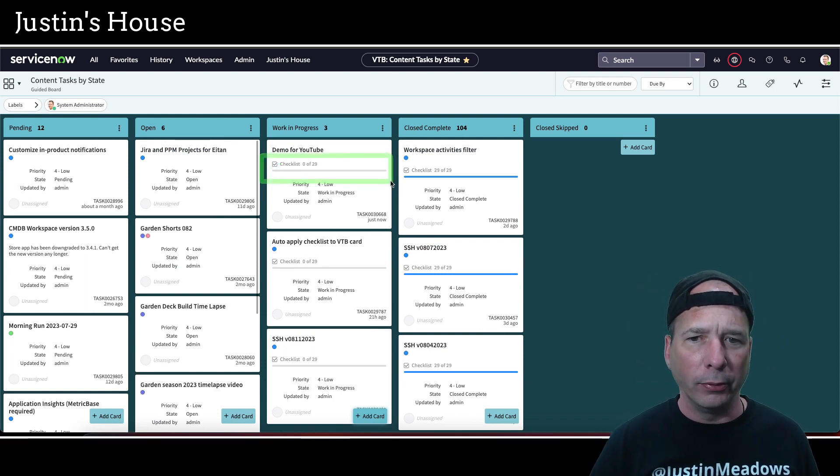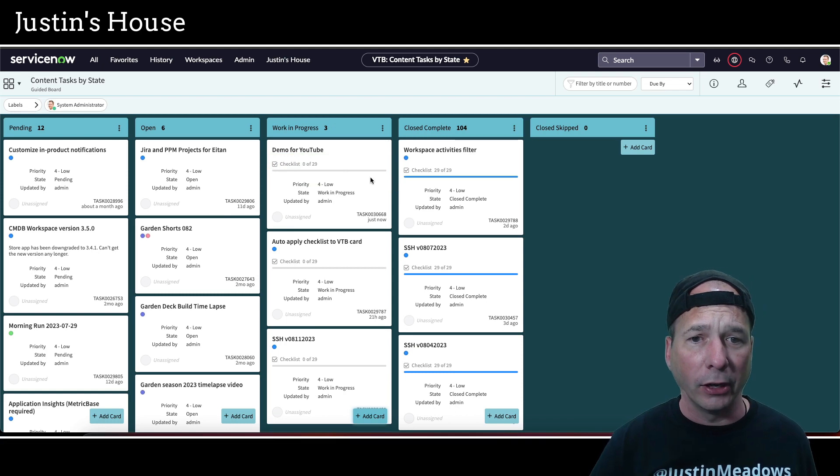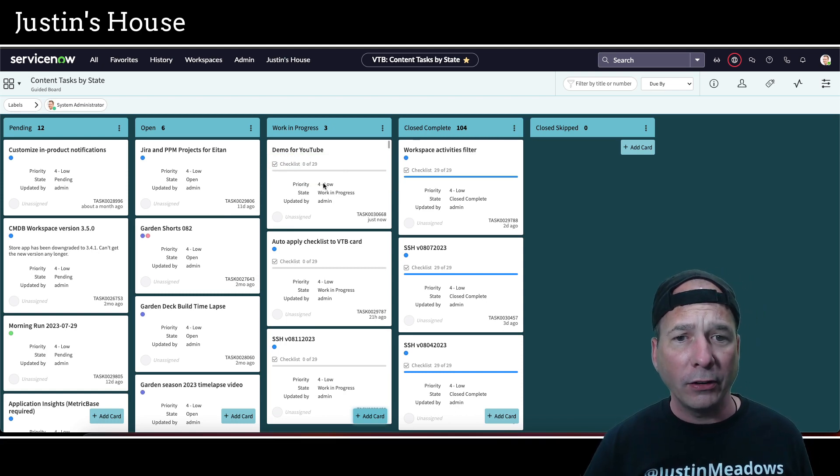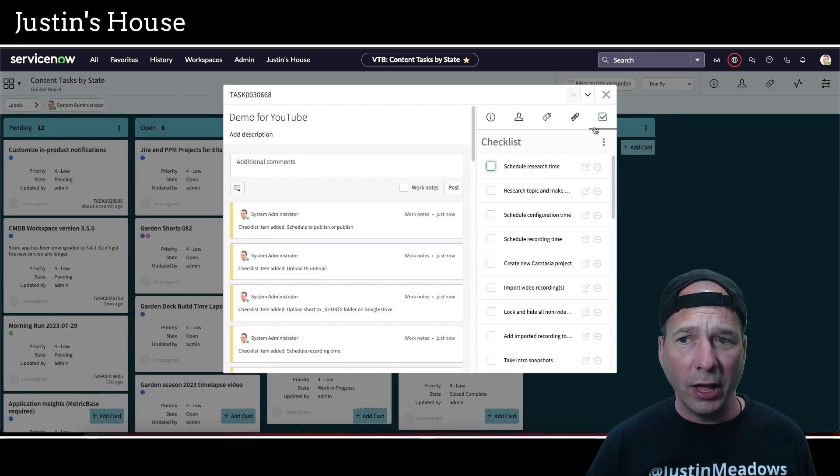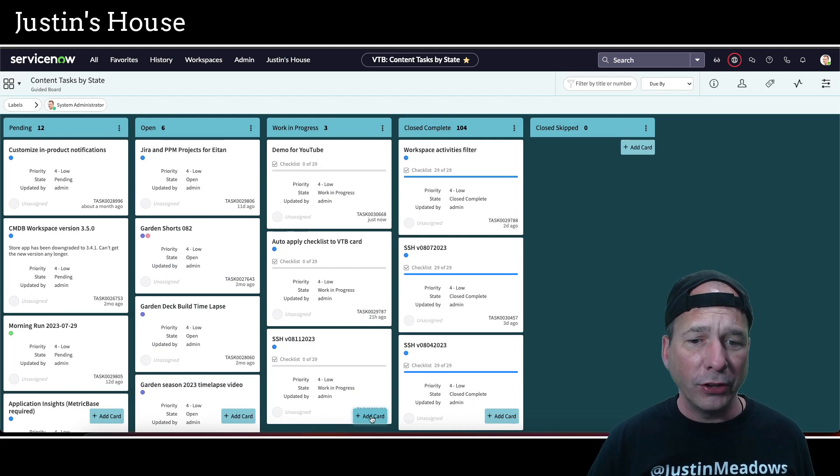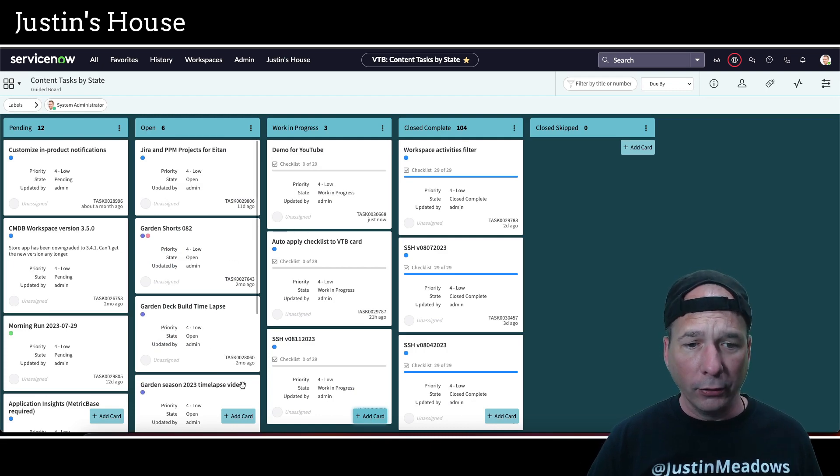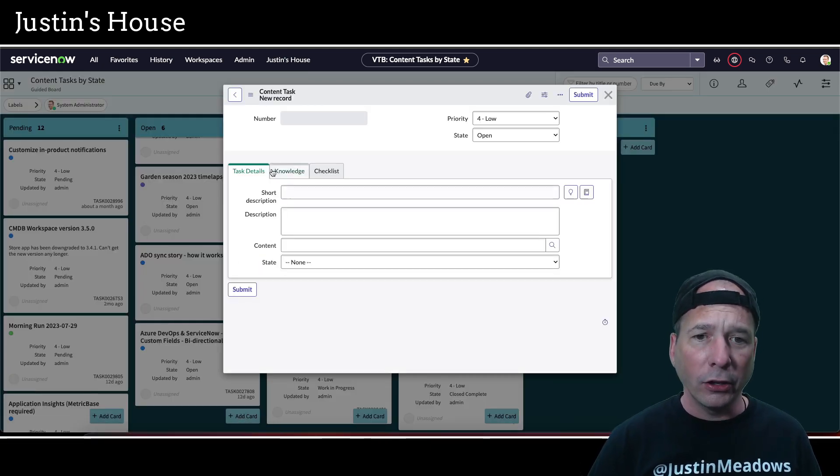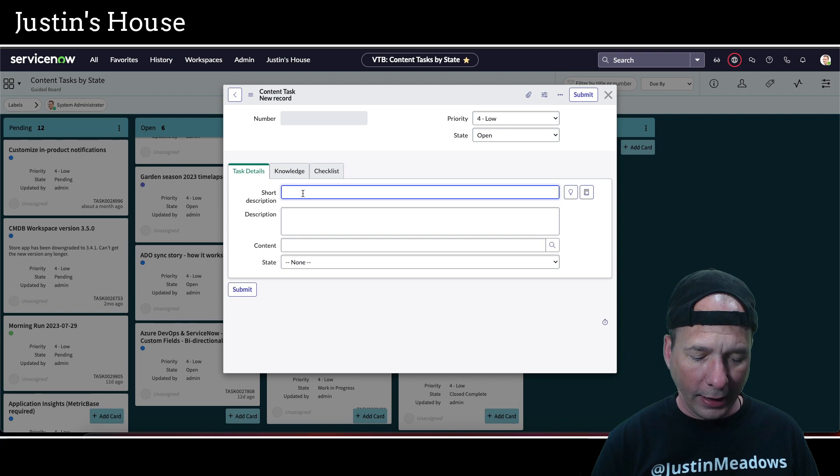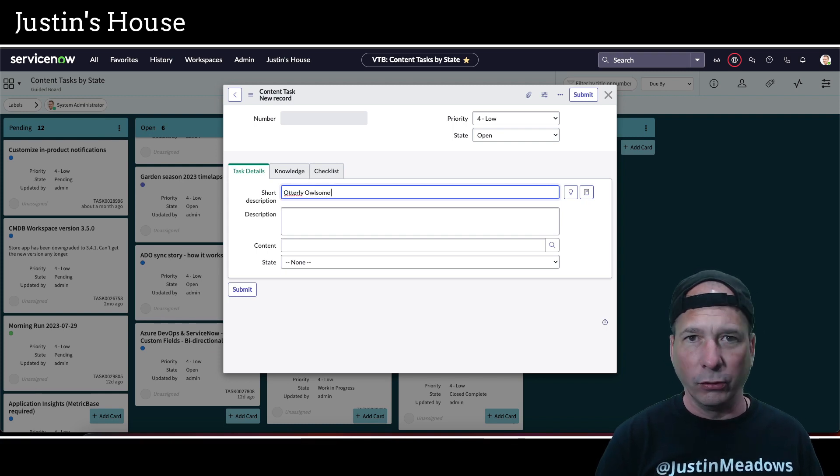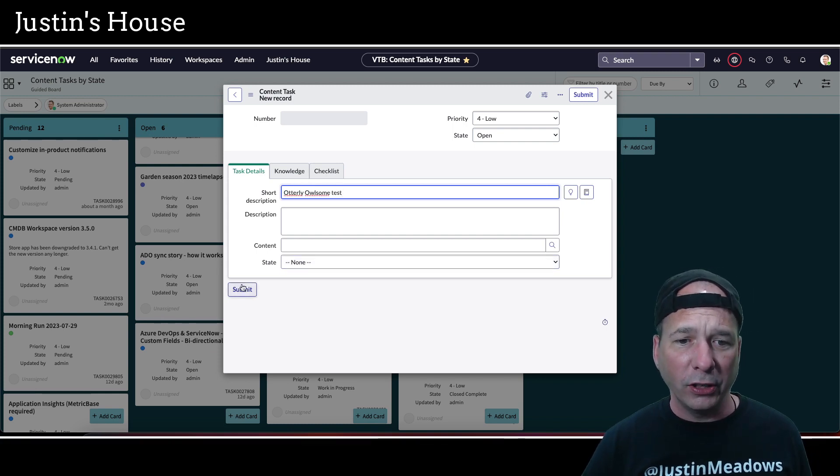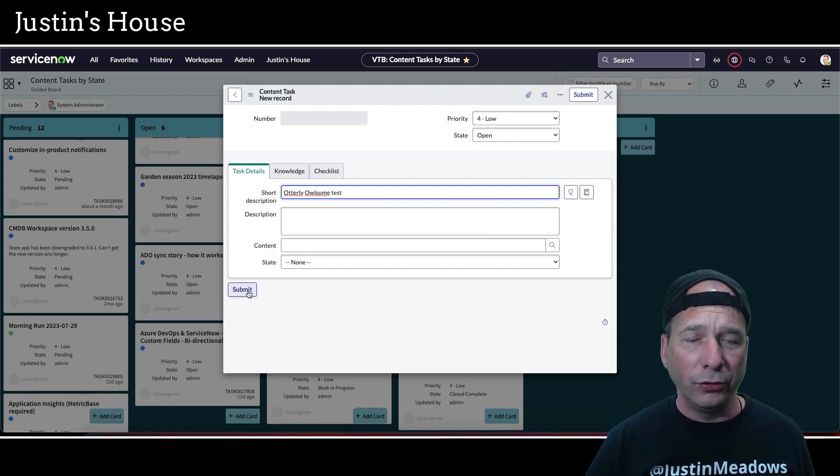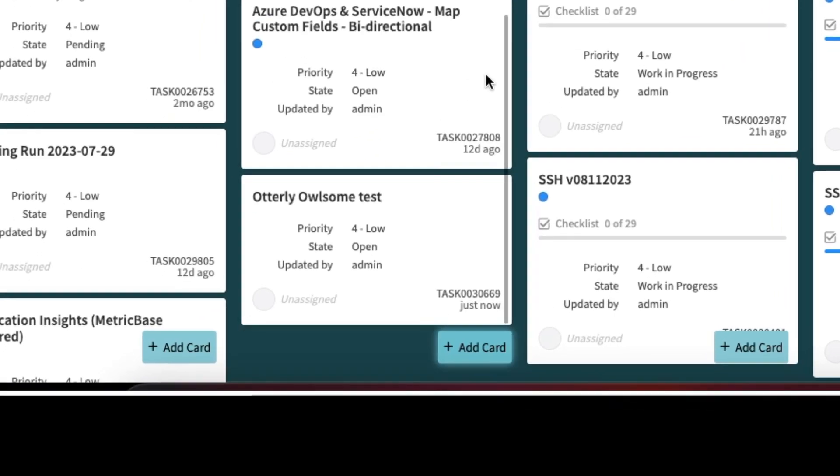But notice right there in the middle the checklist has already been applied. That's because a flow ran in the background when that content task got created and went ahead and associated the list. Now if I do the same thing, let's do it over here under open since it seemed to like to be over there. I'm going to call this utterly Allison test, just like it was a podcast. And it's going to look for that. It's going to see the words utterly Allison and instead of doing the other one, it's going to put in a different checklist.